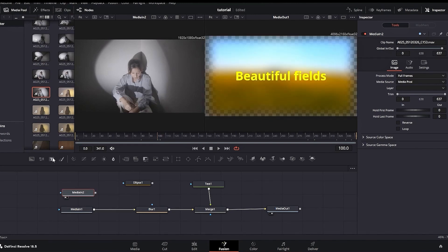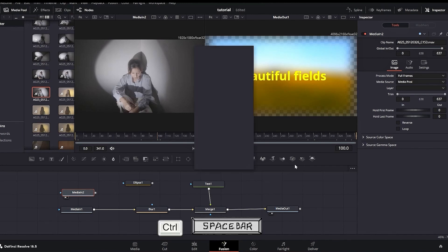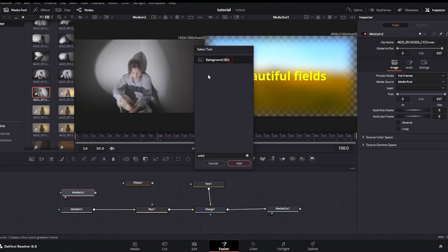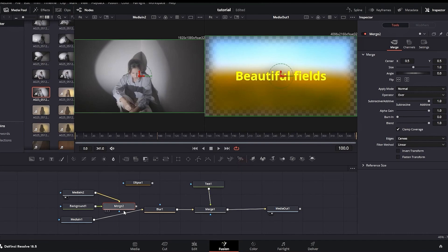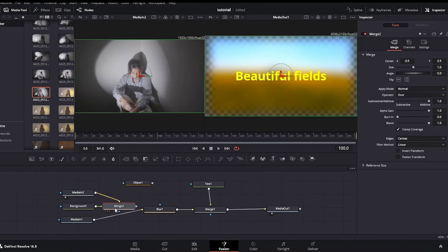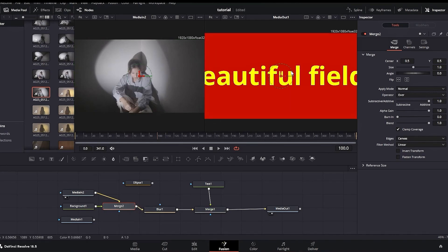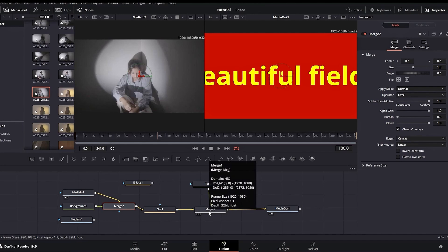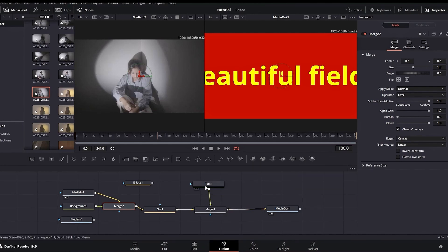I can also add a solid color background to this clip. Pressing Control+Space to open the toolbox, I search for 'background', select it, and click Add. The background node is added and a Merge node is automatically connected to the Media In 2 nodes. I highlight the background and change its color to red, clicking OK. The media in two is not connected to the blur node, so nothing appears yet. I disconnect Media In 1 from the blur, then connect the Merge node — which combines Media In 2 and the background — to the blur. Now the effect with the red background is applied and visible on the right screen as the Media Out.